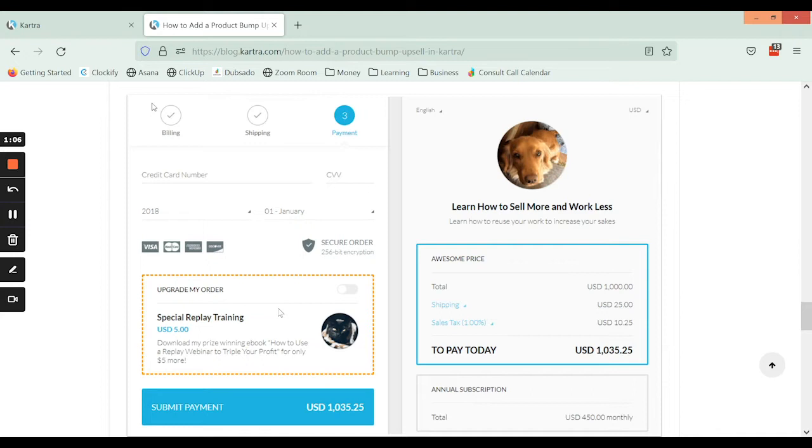So that's the order bump—that's one way of enhancing your sales value.